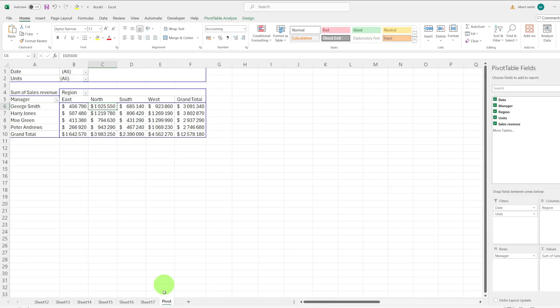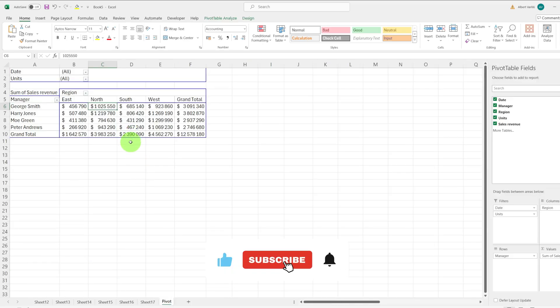I hope you found this video helpful. If you liked the video, give it a thumbs up and subscribe to my channel for more useful Microsoft Excel lessons. See you in the next video.